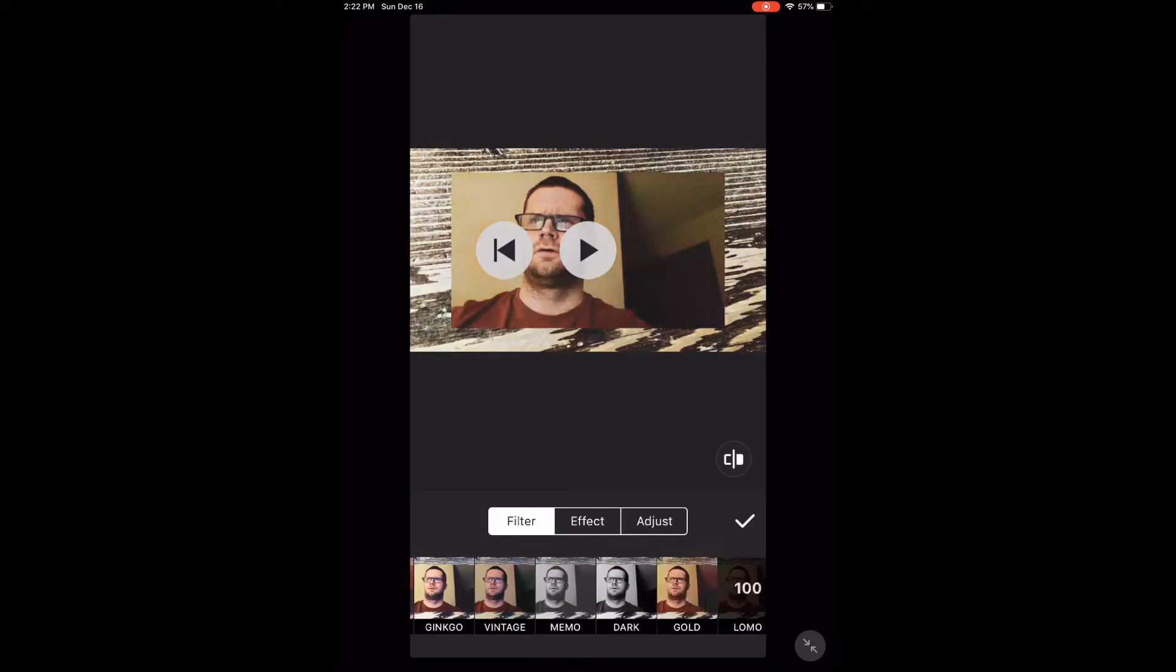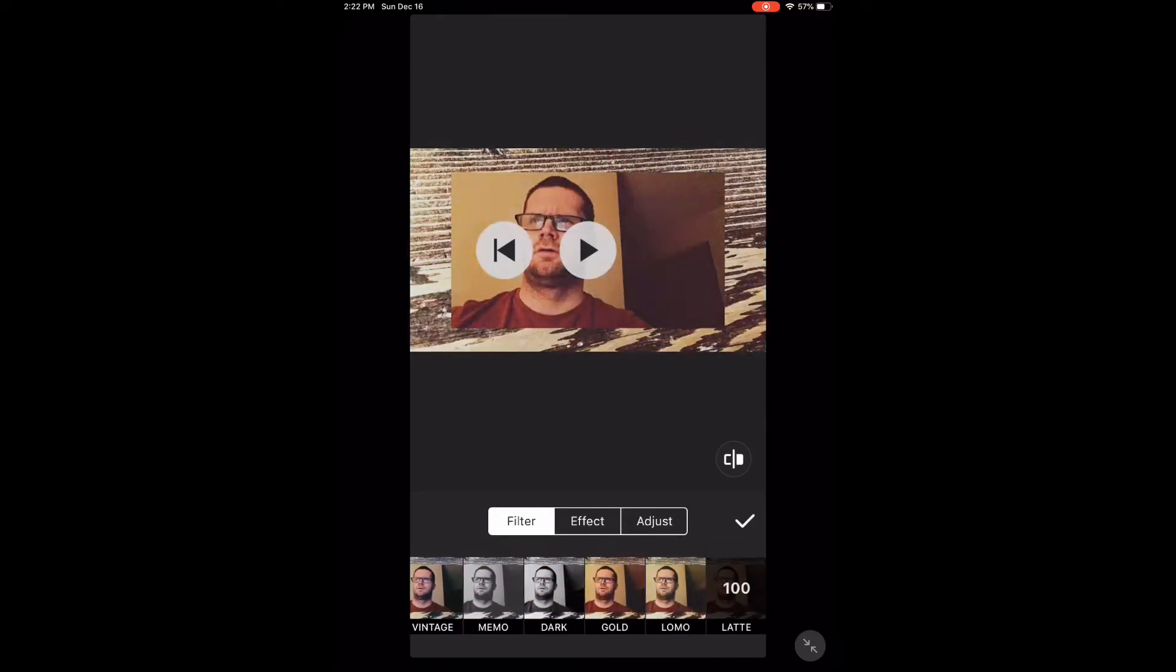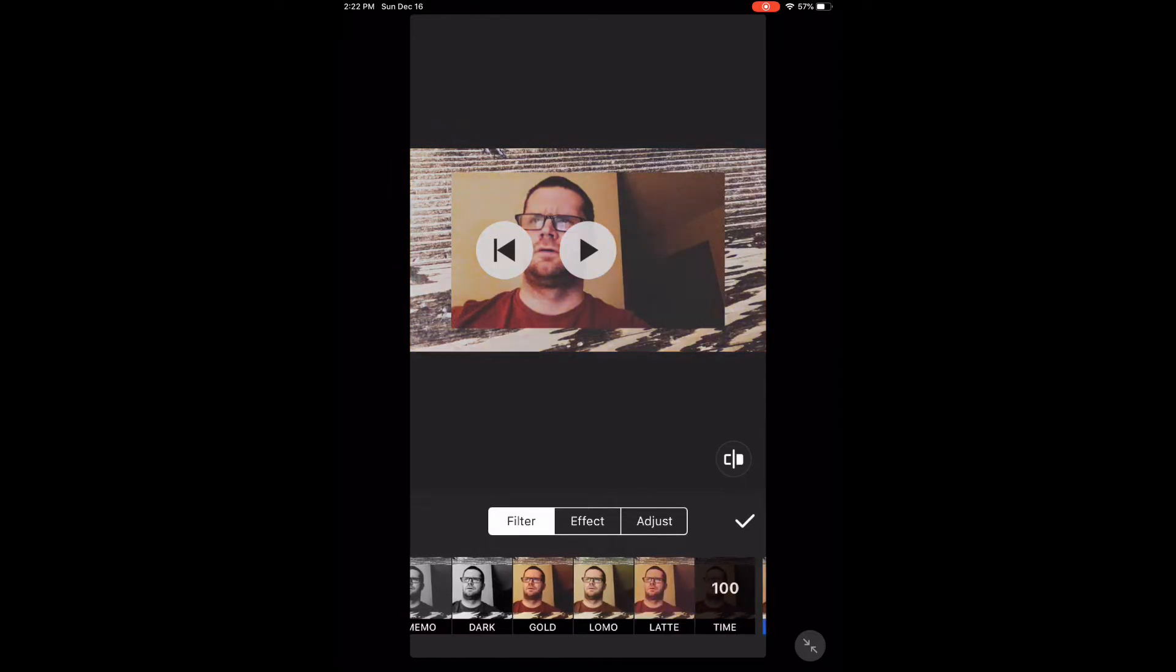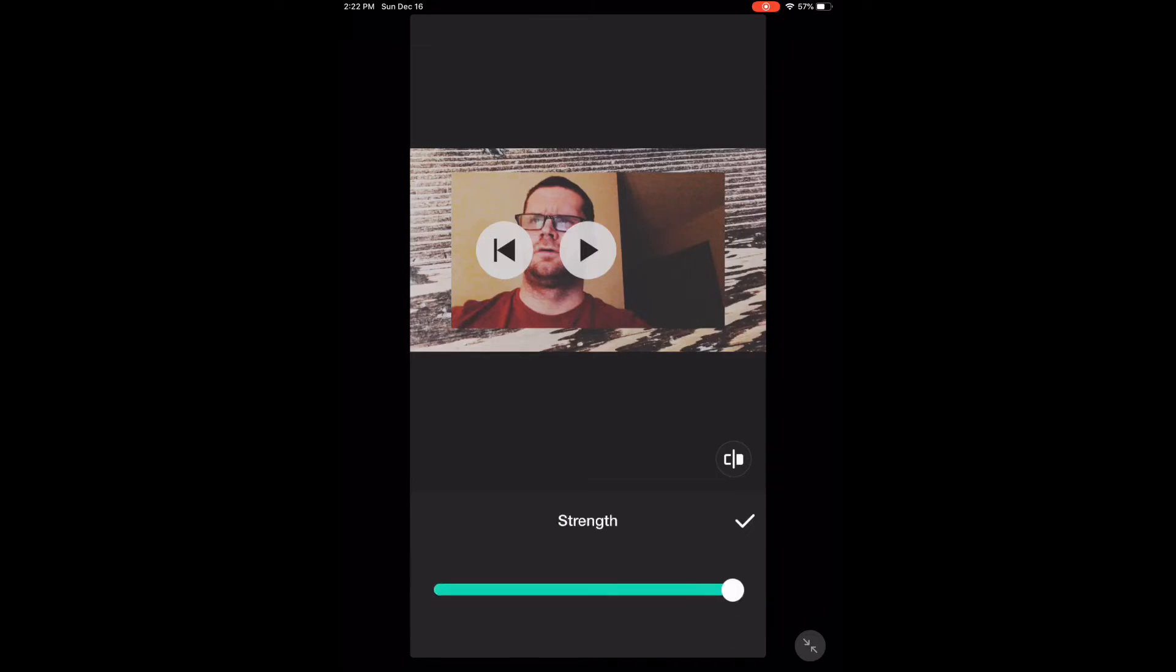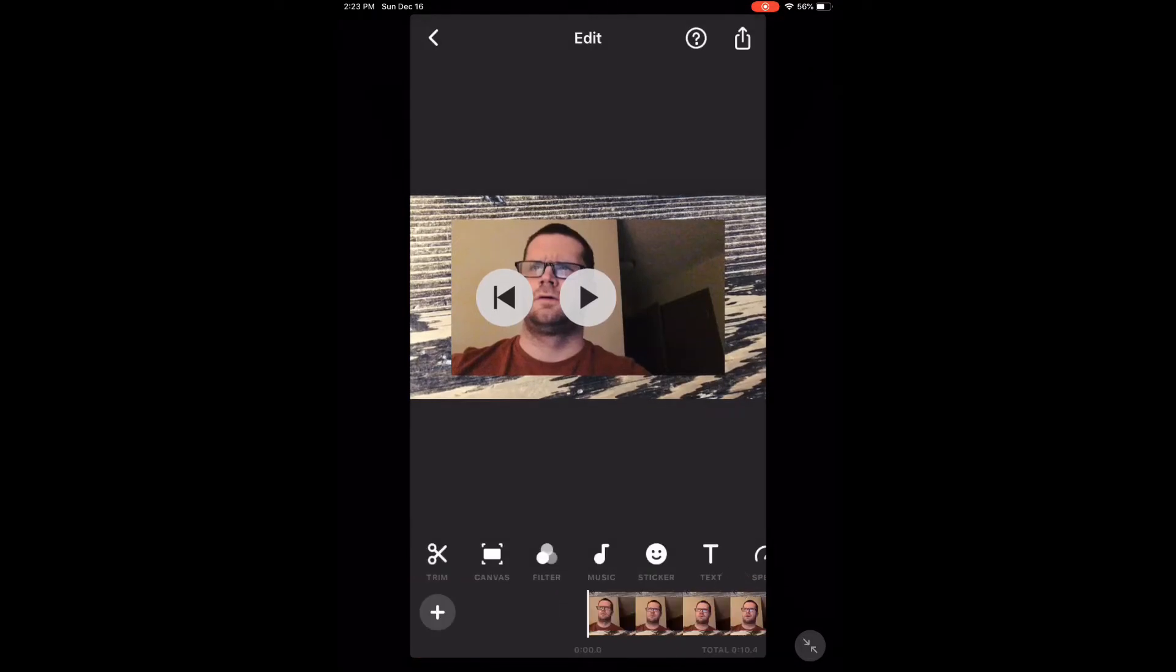To adjust the strength of a filter, long press on that filter. Use the slider that appears. Tap the check mark when you're done. Once you've selected a filter, tap the check mark to make your selection.